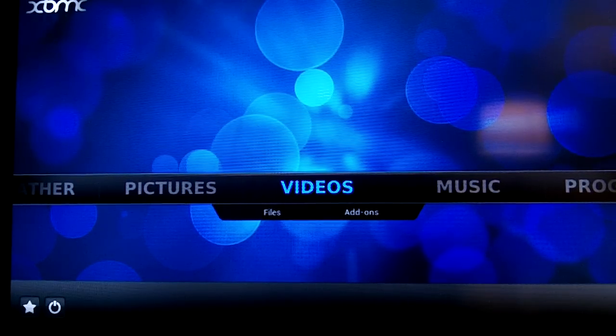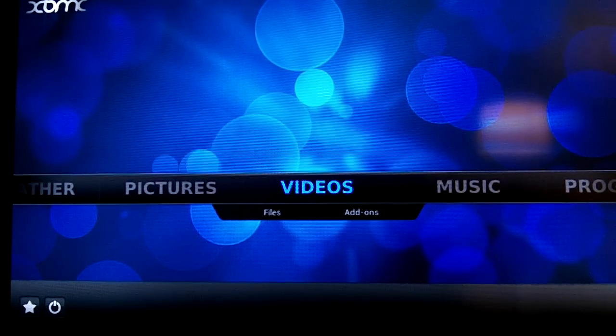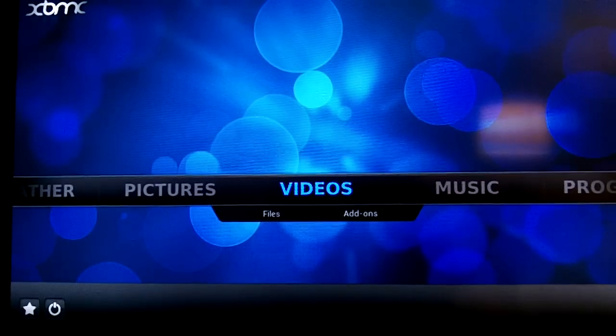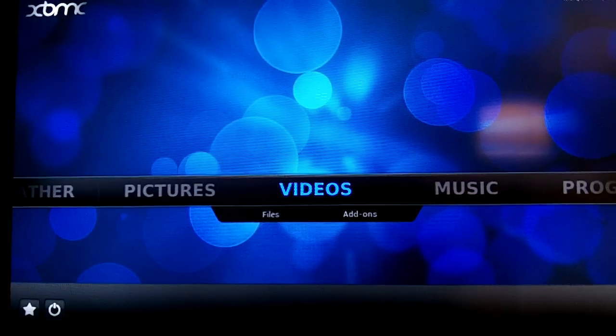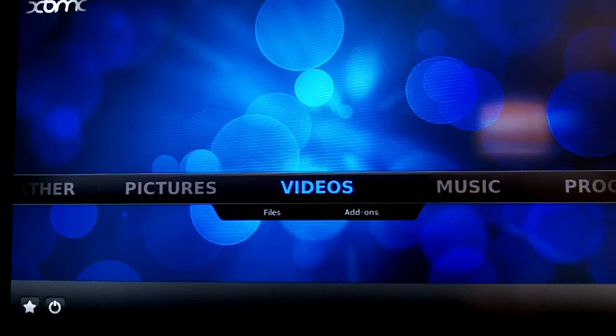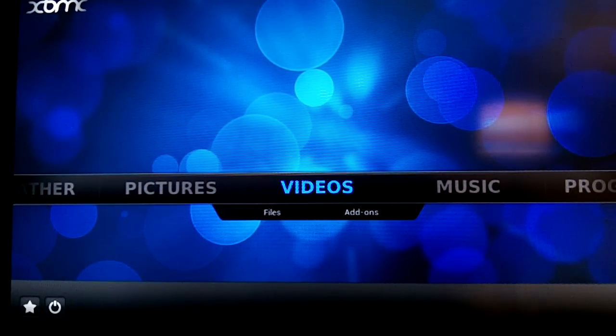But there we go. So it's booted up, and it's a pretty nice interface. Again, it is a little slow to boot up initially, and it's still loading.